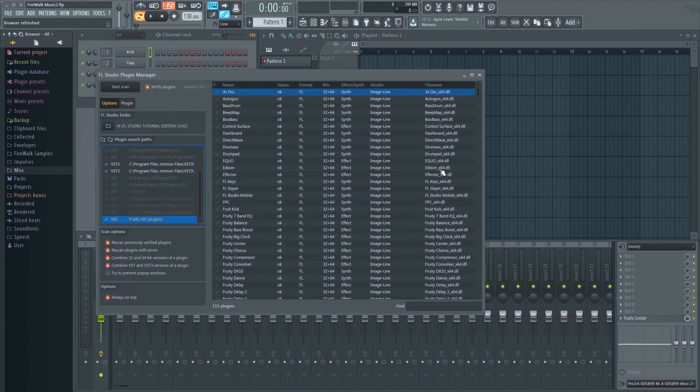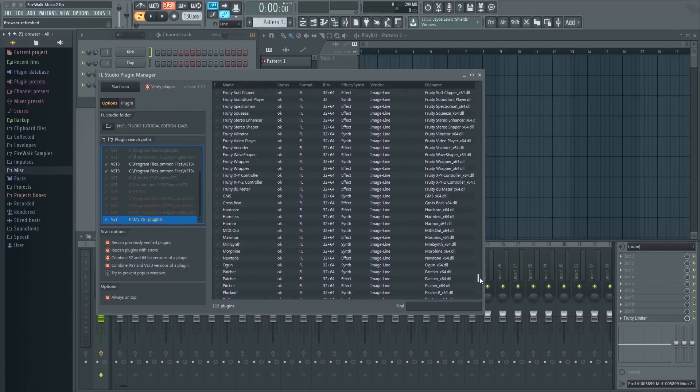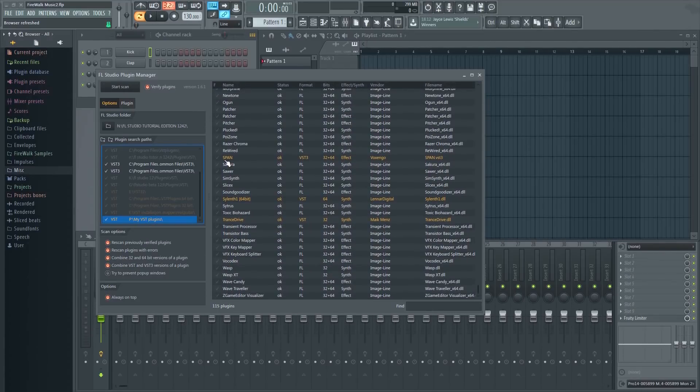If you decided to install the plugin into the default folder instead, then you only have to enable Verify Plugins and then start the scan.